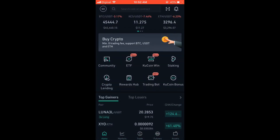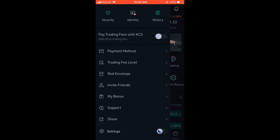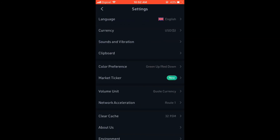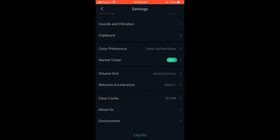Once you're in the app, you're gonna tap on your profile photo or your initial in the top left hand corner. From there, you're gonna select Settings, then scroll down to the bottom and there you'll see the option to log out.